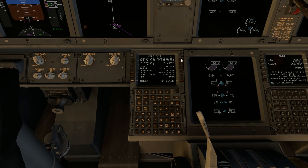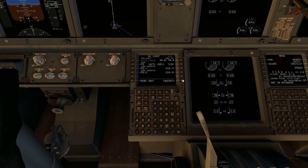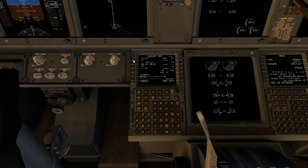Next we're going to go to N1 Limit — we're not going to touch anything there. Takeoff: five degrees flaps, hit five and then the L1 button — boom. It automatically gives you your QRH values: V1, VR, and V2. V2 is 155. Remember that — keep it in the back of your mind.